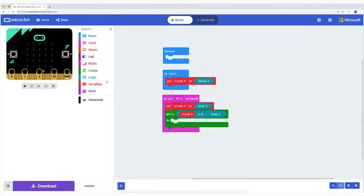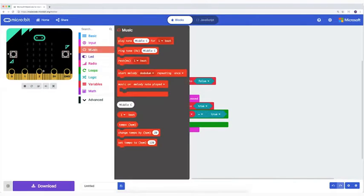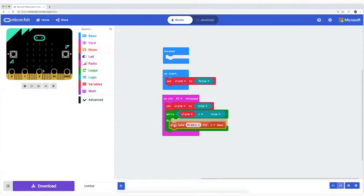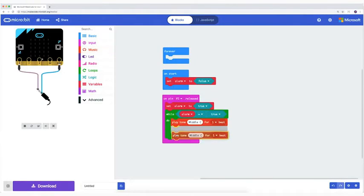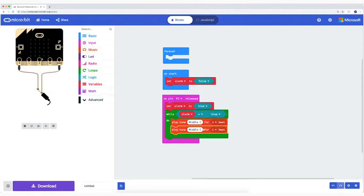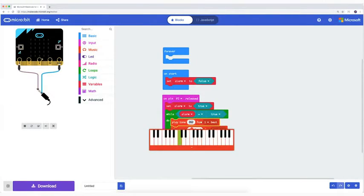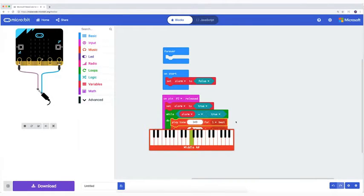Now I want my alarm to play a siren. Two times the block play tone middle F for one beat. To make the alarm sound like a siren I choose the pitches middle F and middle B.